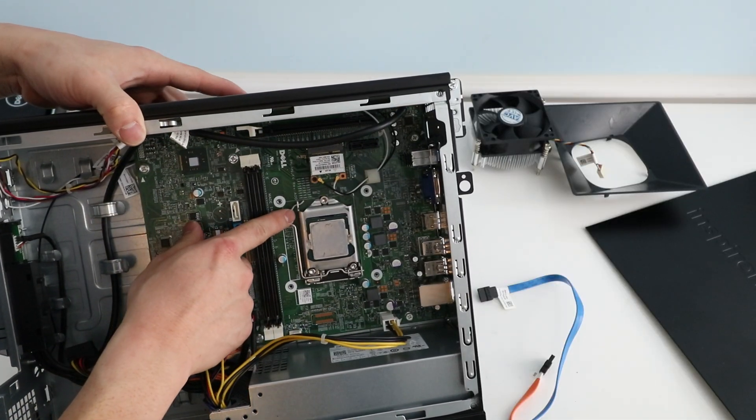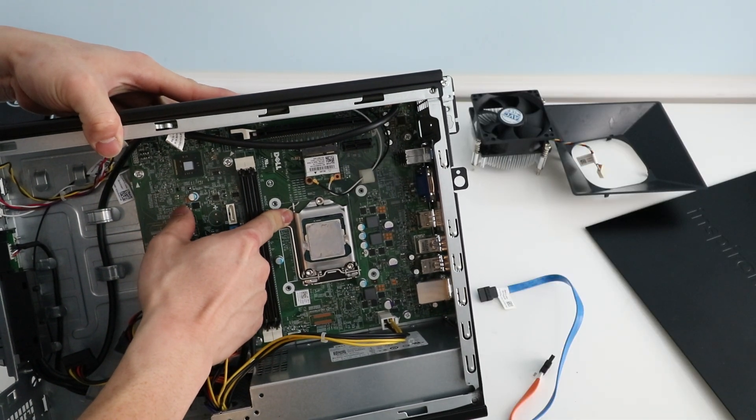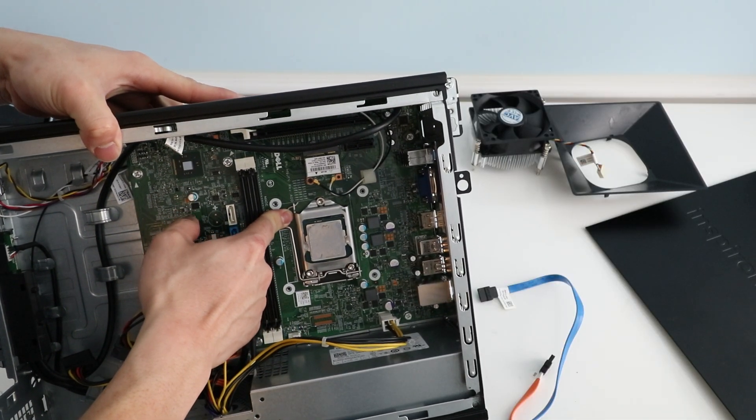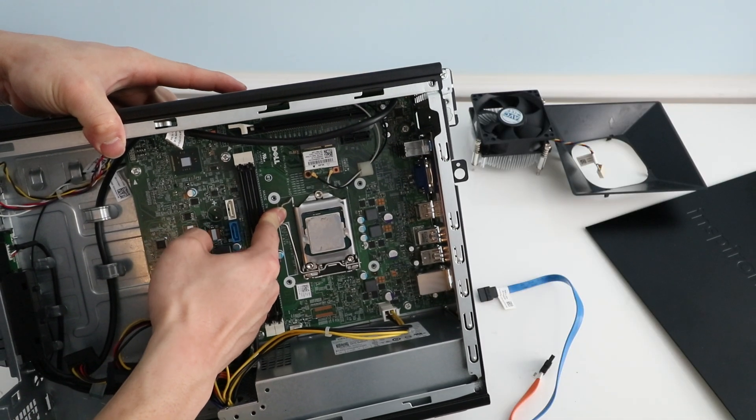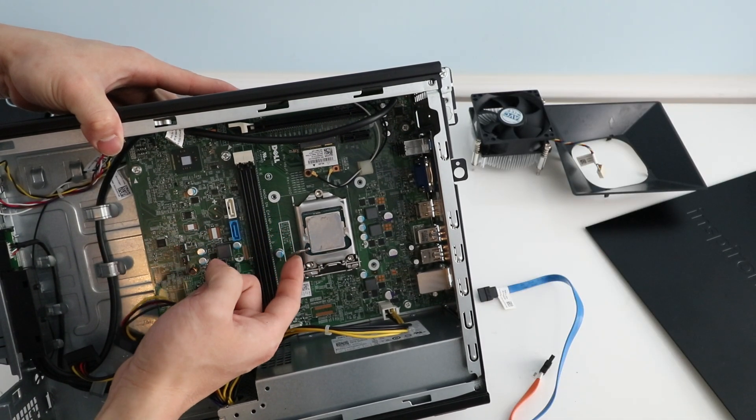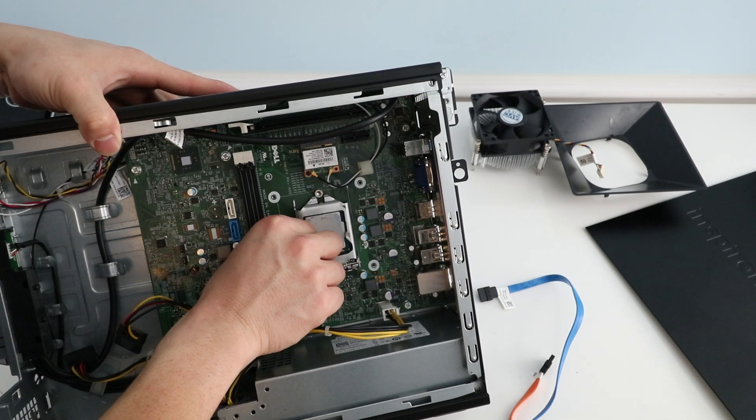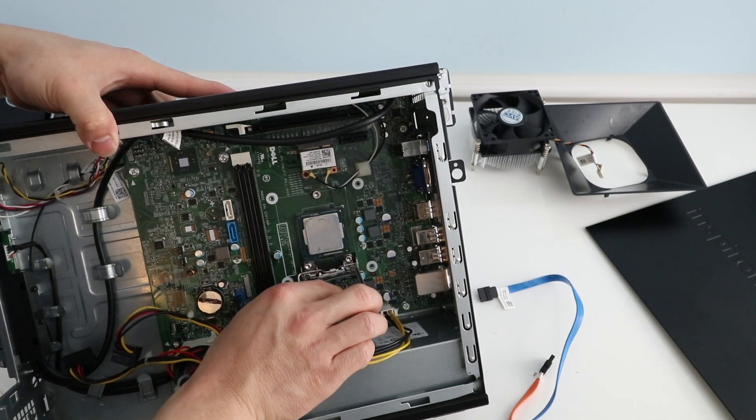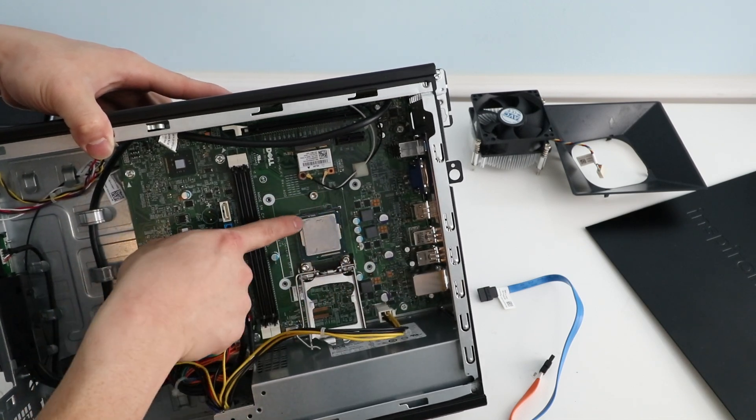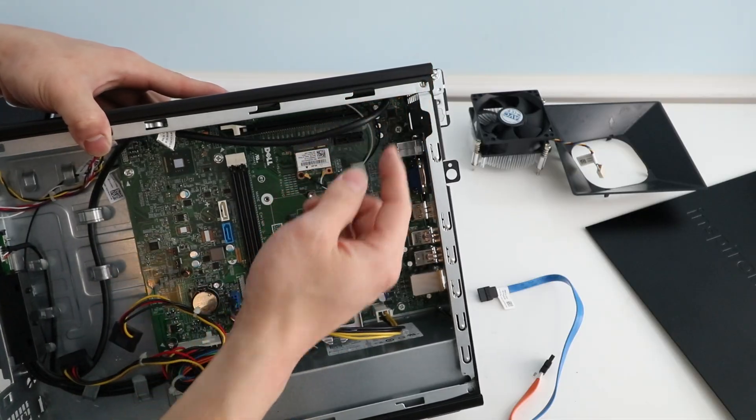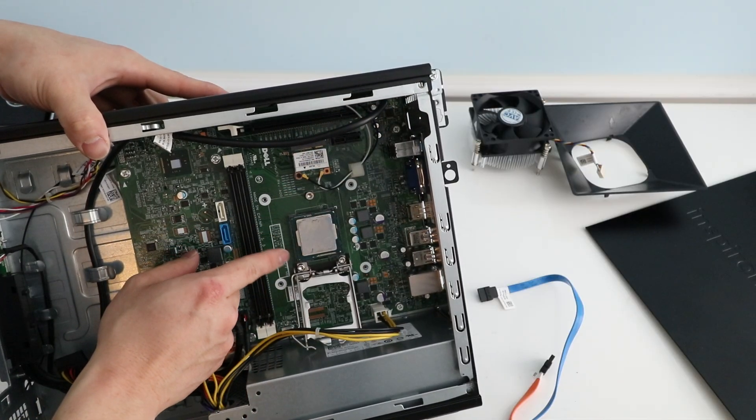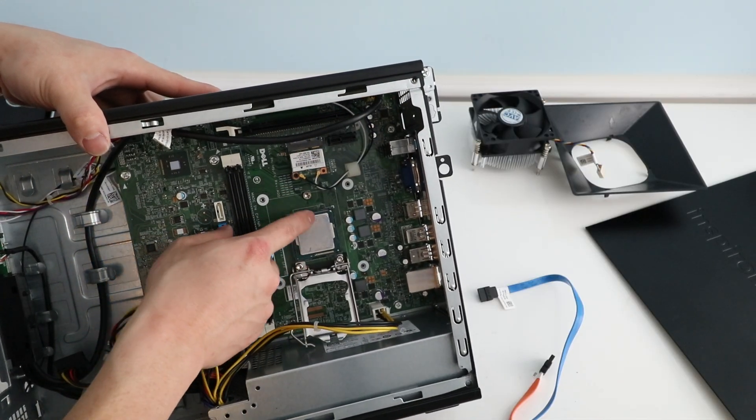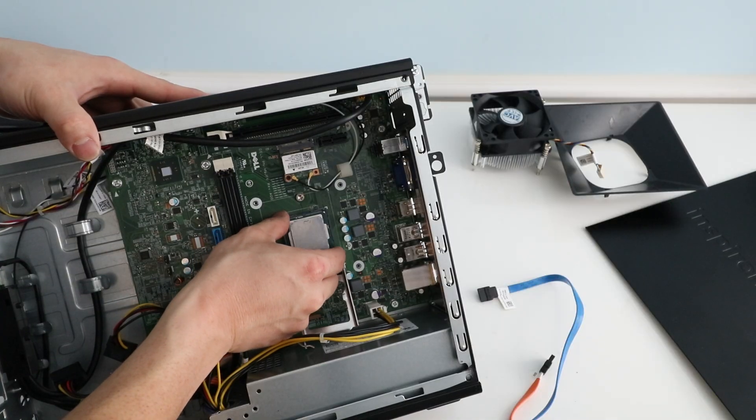To remove the CPU we're just going to push this pin down. Pull it over and out of the metal. Release it. And here is our CPU. And notice there's an arrow pointing in this direction. Take note of that arrow if you put a new one in. You want to put that arrow in the same direction.